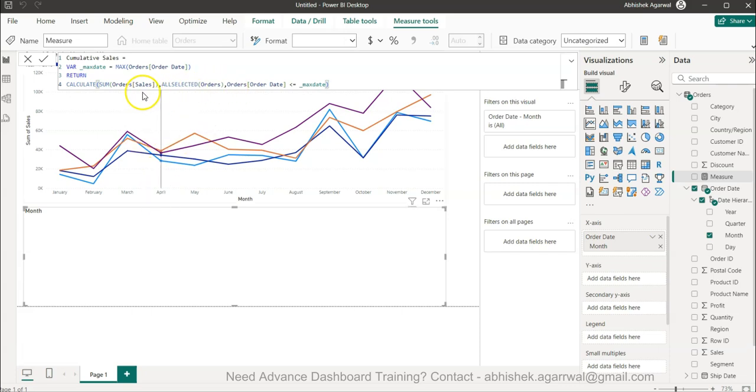So this is what we are going to return. This is cumulative sales.